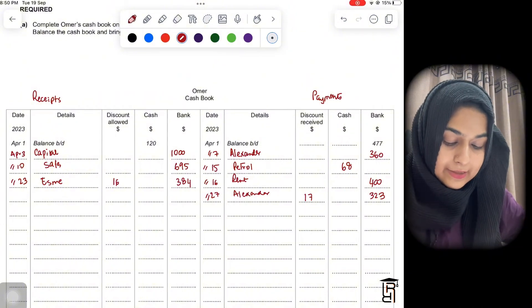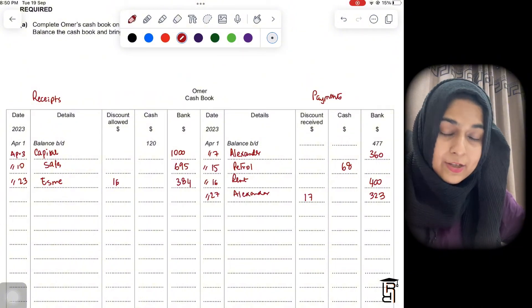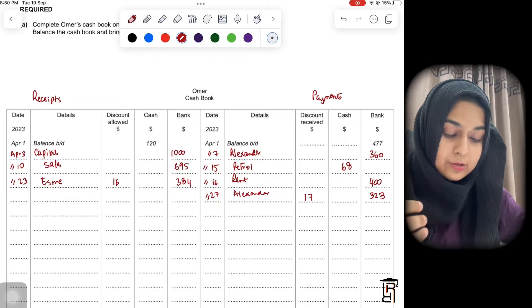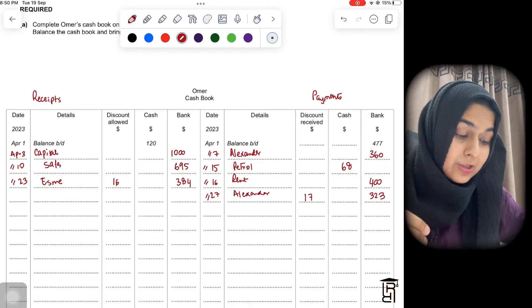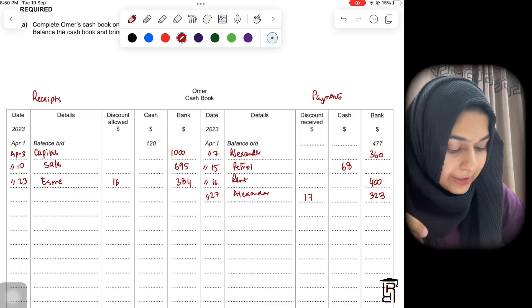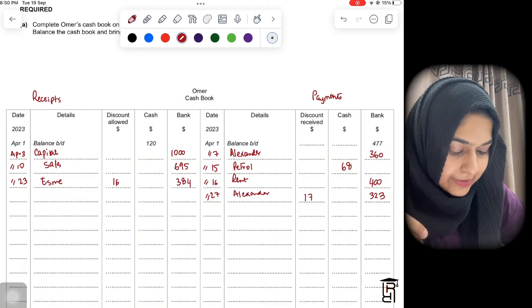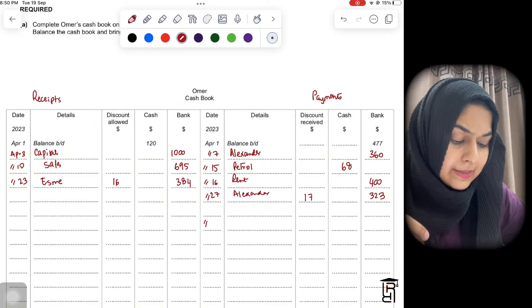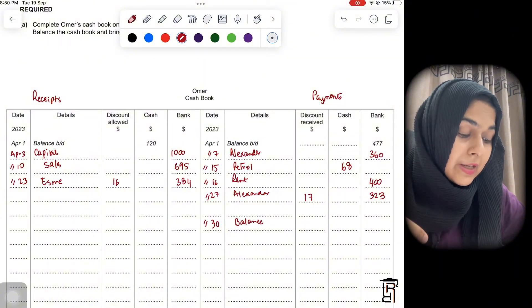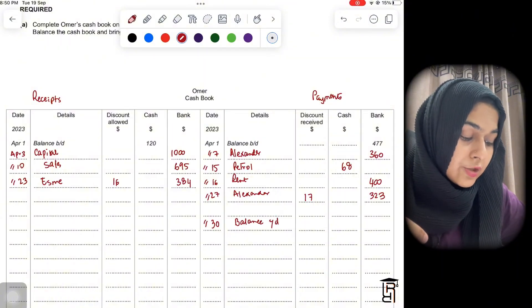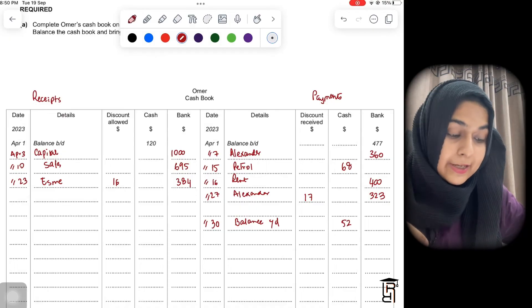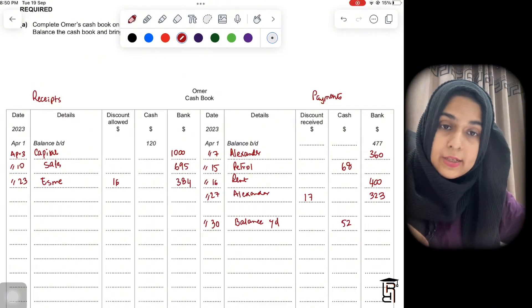Now you calculate the balances — balance carried down. Looking at the cash column: the debit total is $120, the credit total is $68. I write April 30 balance carried down — it always goes on the last date. In the cash column I write $52, since $120 minus $68 equals $52.